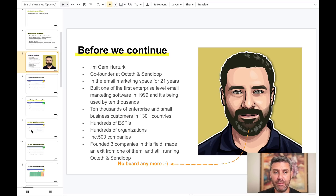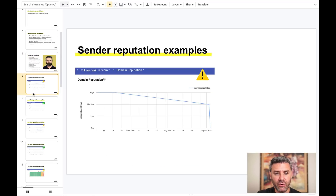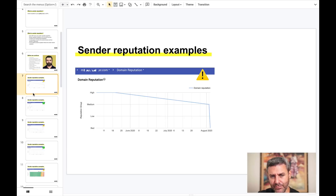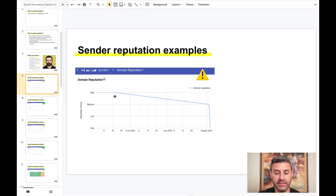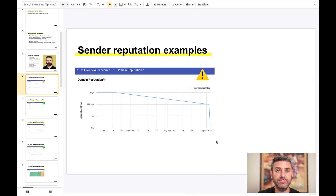Let me give you a few examples of different sender reputation cases. This is a domain reputation metric taken from the Google Postmaster dashboard. As you can see, this sender had a really good sender reputation, but they didn't monitor and maintain it, and it dropped in less than three months. You need to be very careful with your sender reputation.